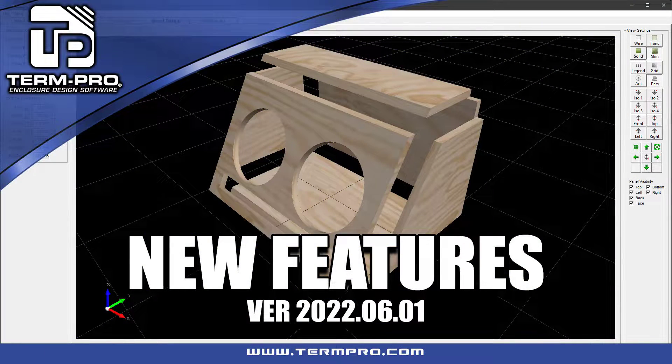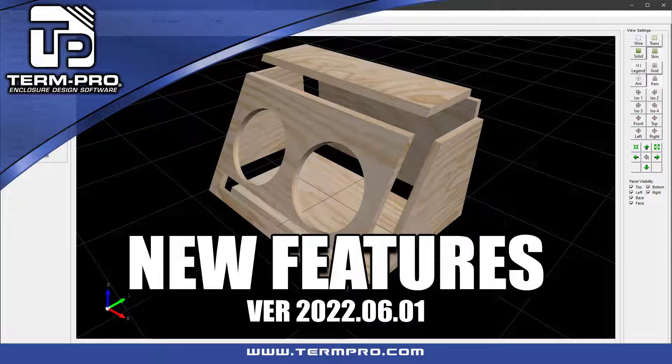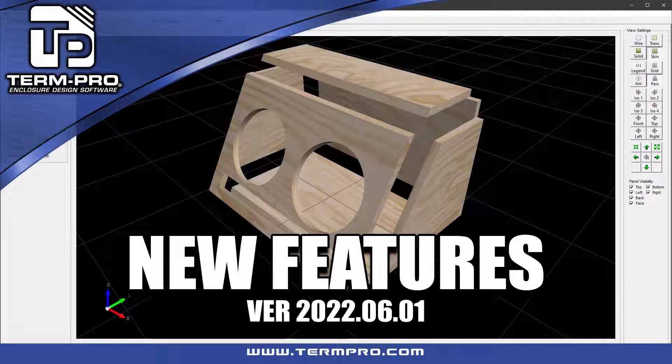Once again, to update your software, select Help, Update from the TermPro pull-down menu. Thanks for watching.